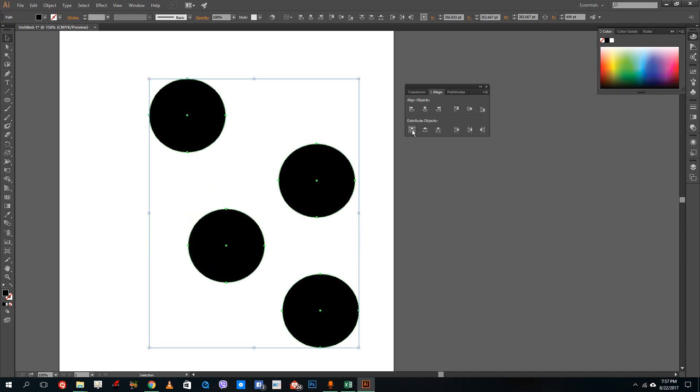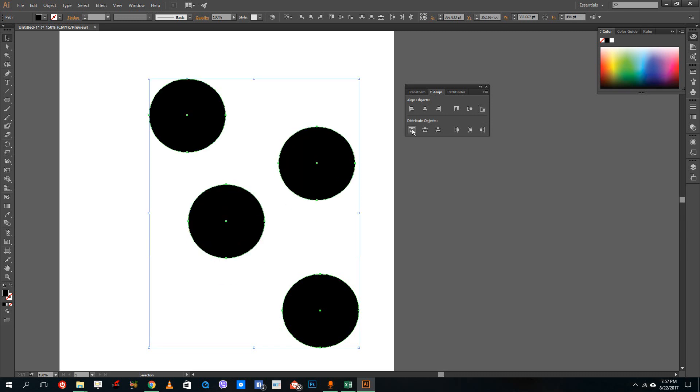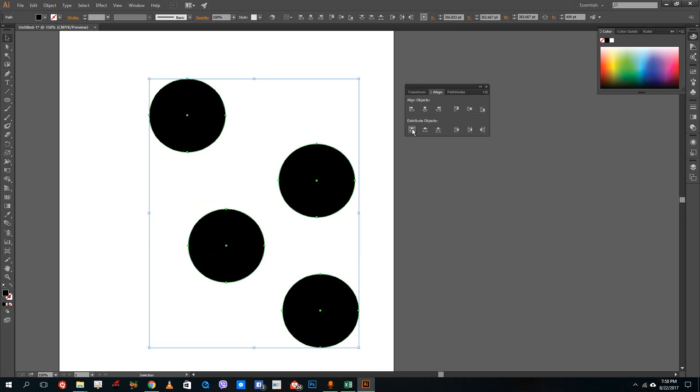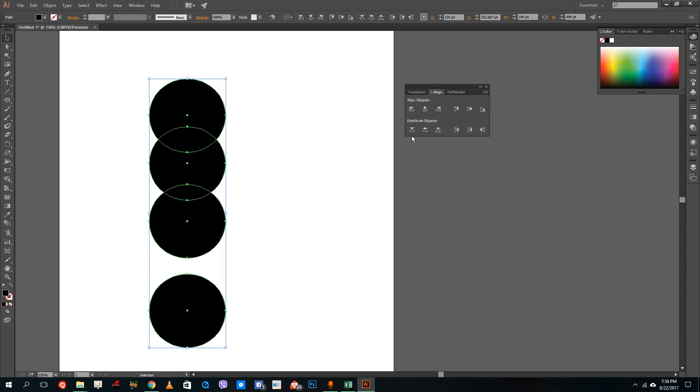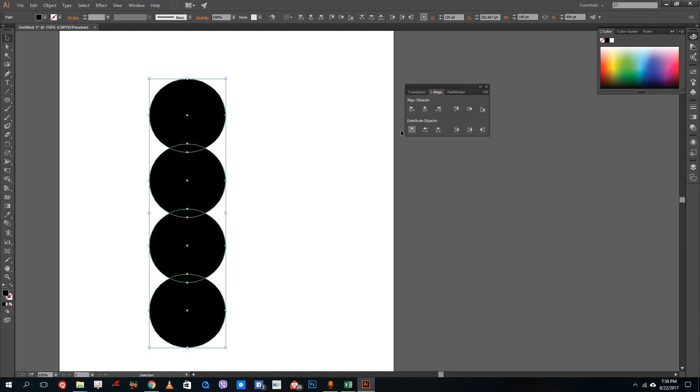This one is the distribution. So this will distribute the vertical space equally. So if I were to left align and press the distribution, you can see that the distribution becomes equal. If I were to press this, then it will distribute from the center point. Since I'm using a circle, there's no point of using this.